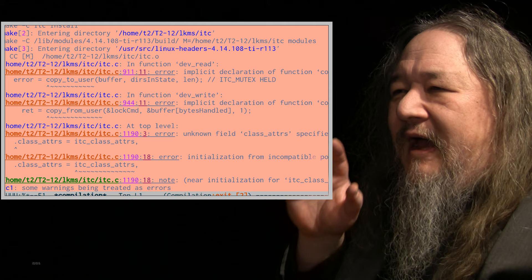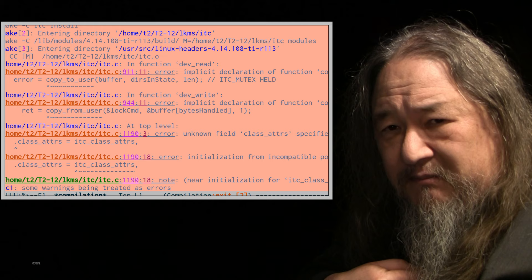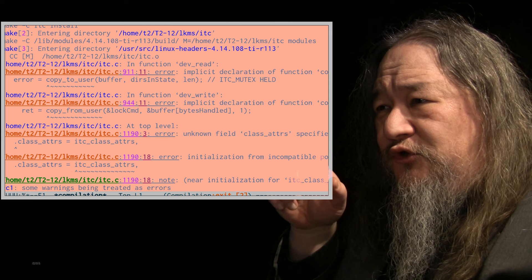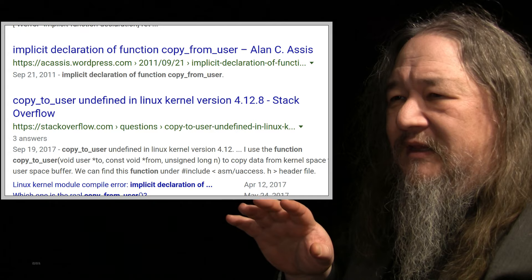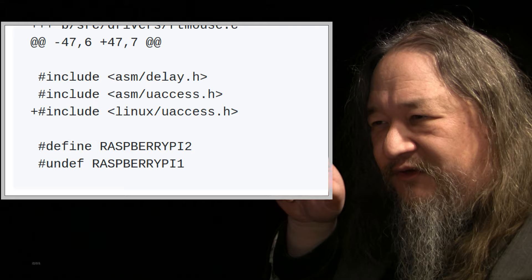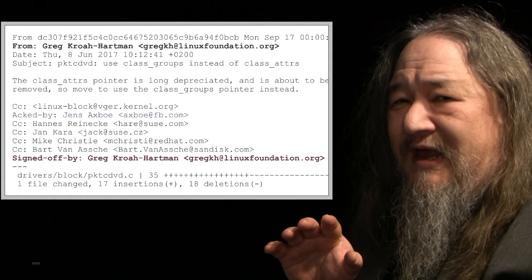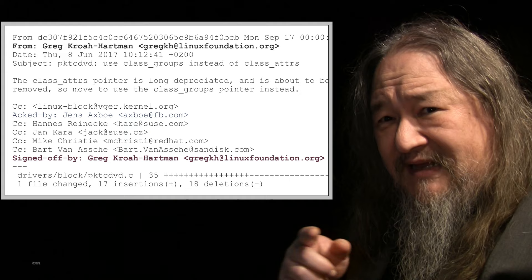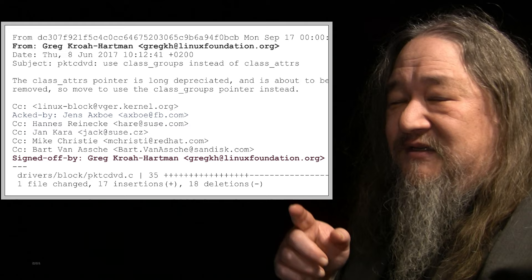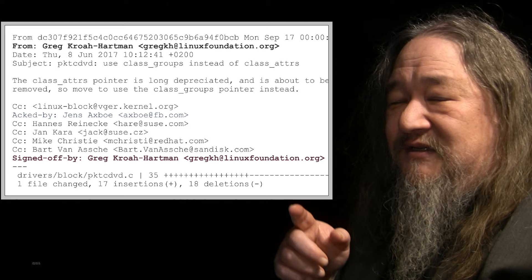Eventually, I got here, and this is the end of the story for this week, got to actually building my kernel modules, and they no longer compile. A variety of errors. Copy to user. That turned out to be easy to fix, but there was a bunch of other things as well. So it's time to Google them. Copy to user undefined. That turns out you just have to use a different header file. So I fixed those already, but the class adder's pointer is long depreciated. I love how people cannot keep deprecated and depreciated apart. It's about to be removed, so that is going to have to be rewritten. I haven't figured out how to do that yet, so that'll be going forward for the coming weeks.